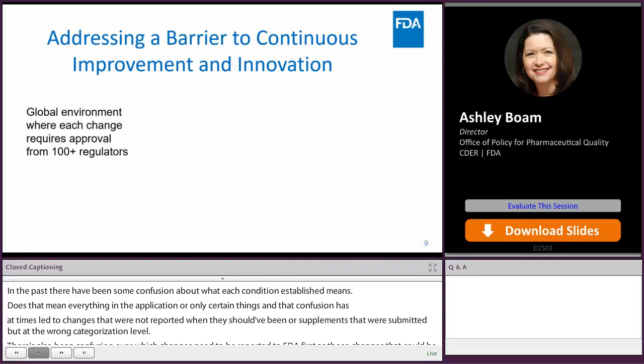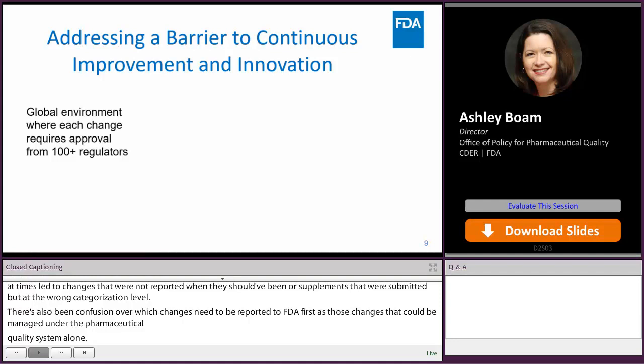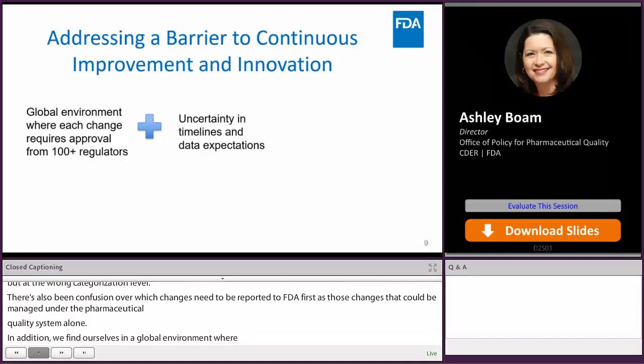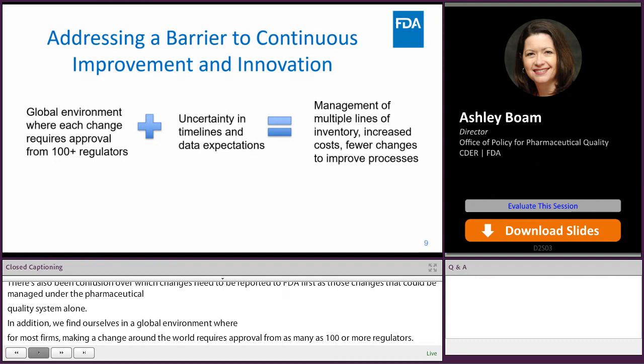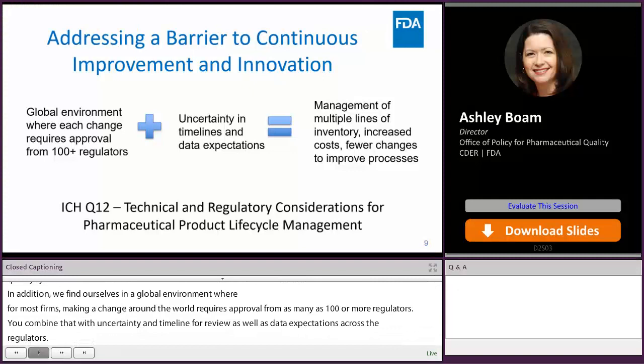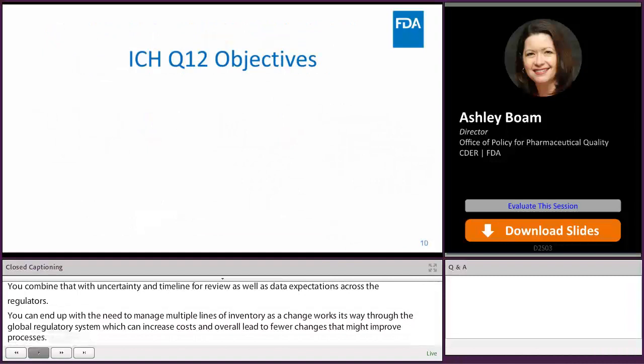There's also been confusion over which changes need to be reported to FDA versus those that could be managed under the firm's pharmaceutical quality system alone. We find ourselves in a global environment where, for most firms, making a change around the world requires approval from as many as 100 or more regulators. Combine that with uncertainty in timelines and data expectations across those regulators, and you can end up managing multiple lines of inventory as a change works through the global regulatory system, increasing costs and leading to fewer process improvements. These were also reasons behind the development of ICH Q12, titled Technical and Regulatory Considerations for Pharmaceutical Product Life Cycle Management.